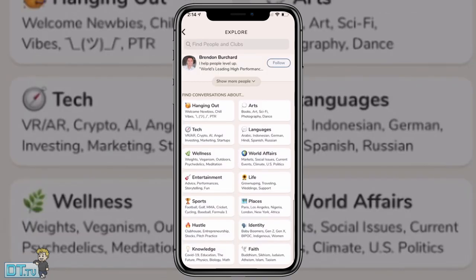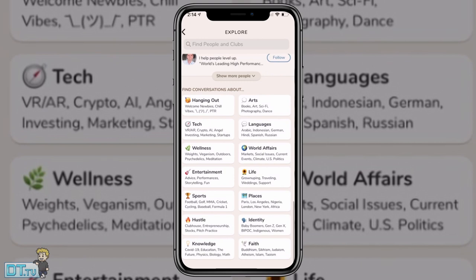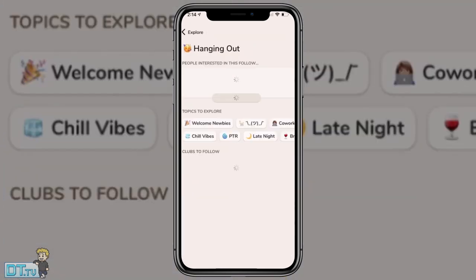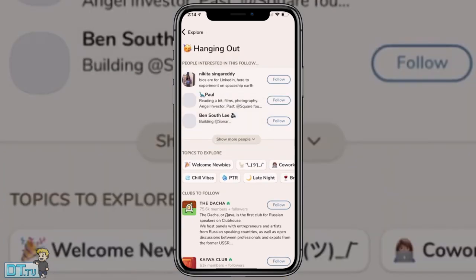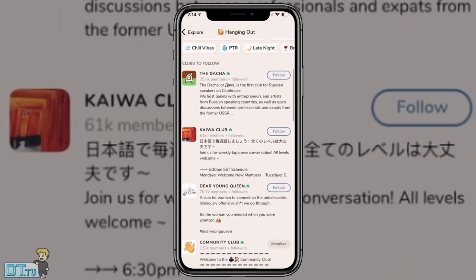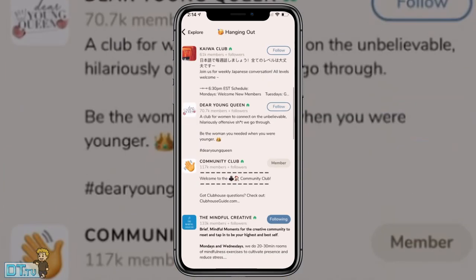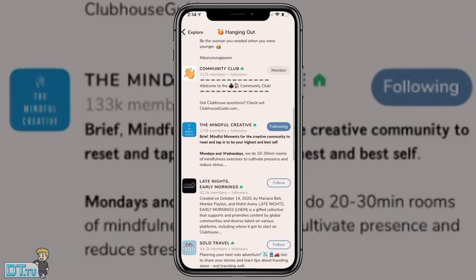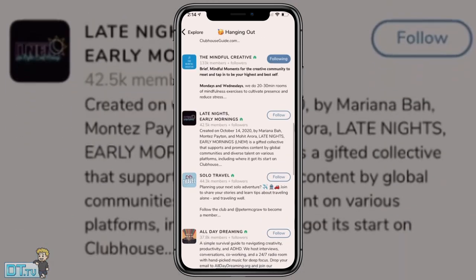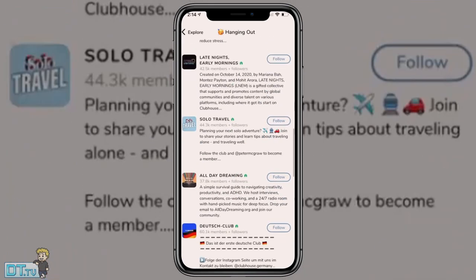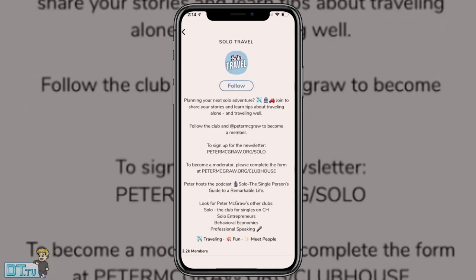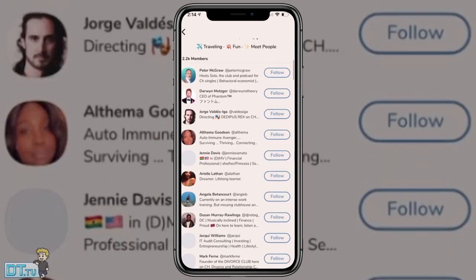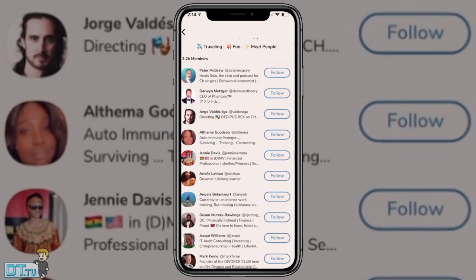And then I can go down here. I can just literally go into hanging out and it will show me the different kind of groups that are happening right now. So I've got community club, the mindful creative, solo travel. Like these are all little pockets of the internet that are perfectly aligned with the type of things that you care about. And that's why it's so powerful.